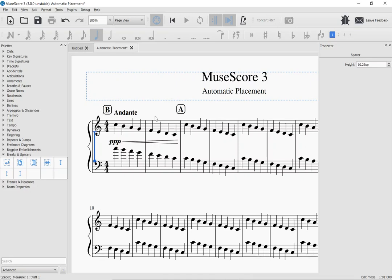So, those are some of the automatic placement features in MuseScore 3.